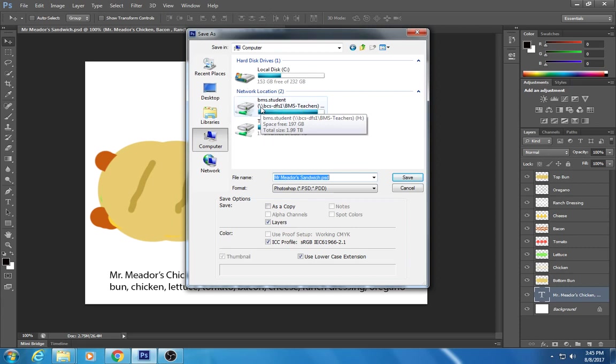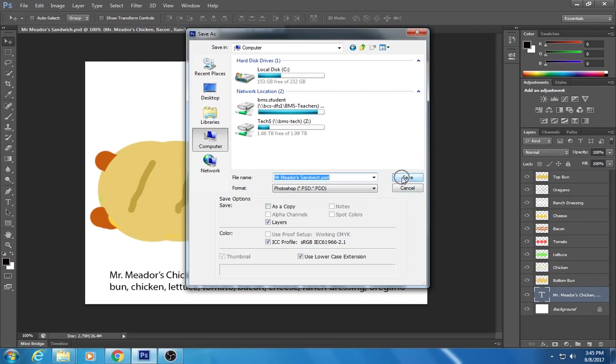Yours isn't gonna say BMS dot student. Yours will say first initial, last name, and your lunch number. Then you save it there. Okay, and just hit save.